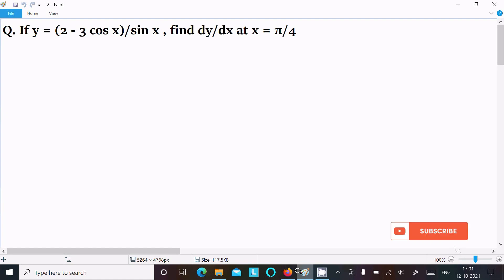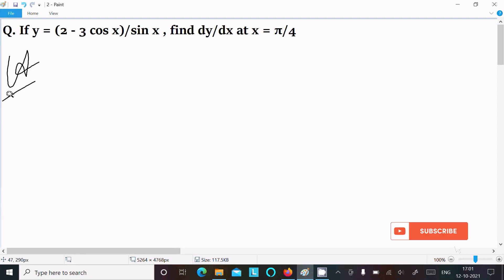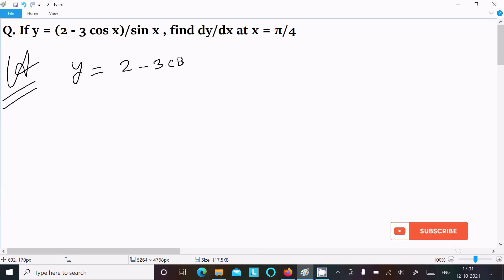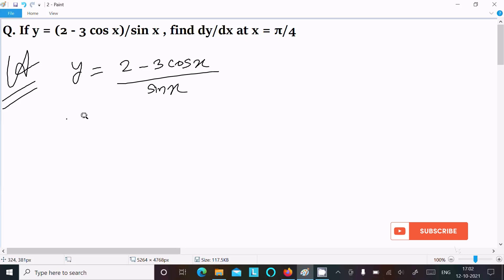In this lecture, I am going to find dy/dx at the point x equal to π/4. The given y equal to 2 minus 3 cos x divided by sin x. So let's see the answer. First, we are writing the given y equal to 2 minus 3 cos x divided by sin x.